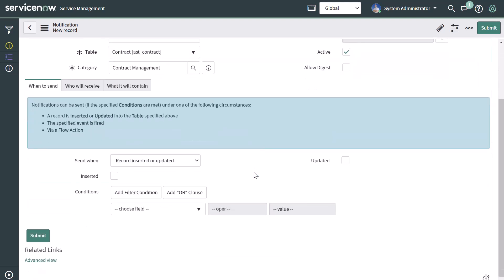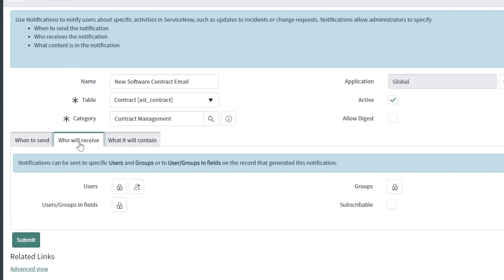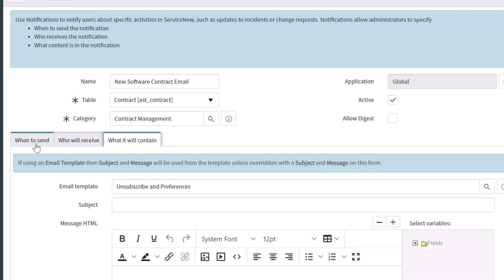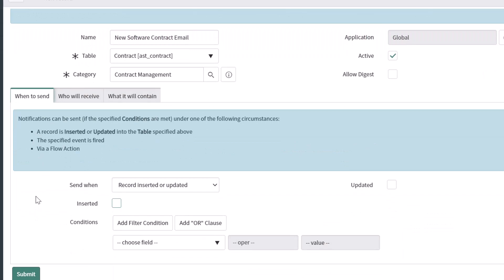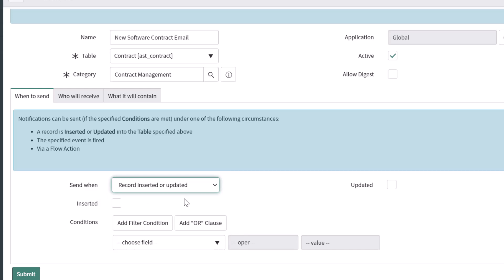Scrolling down, you'll notice there are three tabs to complete: when to send the notification, who will receive it, and what it will contain. We'll start with when to send. If you click into the Send When field, you have three options: record inserted or updated, when an event is fired, or when triggered. We're going to select record inserted or updated. If you want a notification to only be sent when a record is being created — i.e., inserted in the table for the first time — check the Inserted box, which is what we want here.